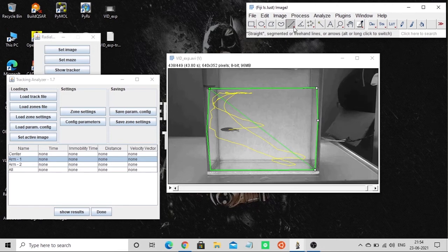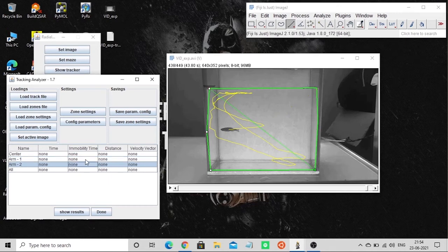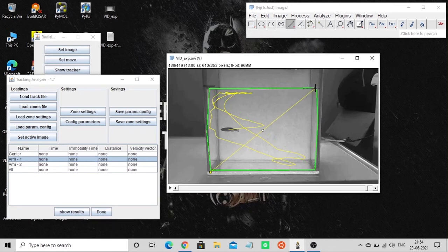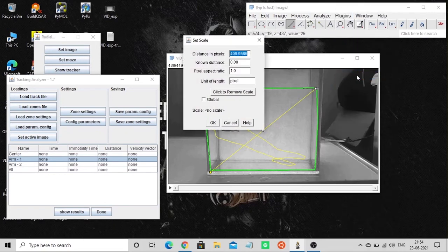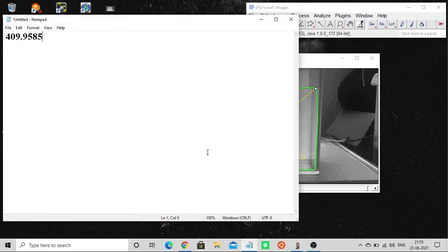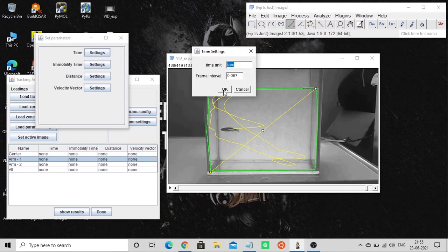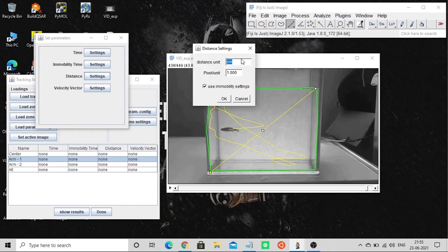I'm clicking on Free Arm 2. Go to Analyze, then Set Scale for the whole frame — you'll get the distance in pixels, so remember to copy it. Then configure the parameters: go to Time Default, mobility is not needed here. Go to Distance now and make the necessary settings.